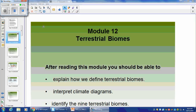Hey guys, this is lecture 4B. It's over the terrestrial and aquatic biomes and how they interact with the individuals, populations, and communities of an ecosystem.